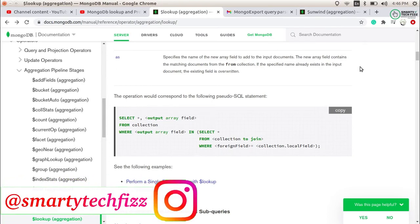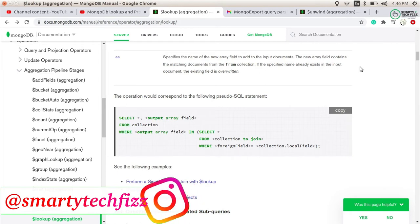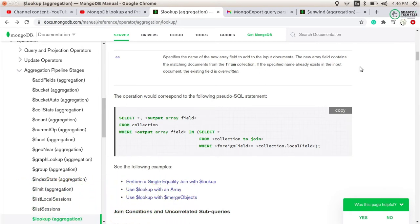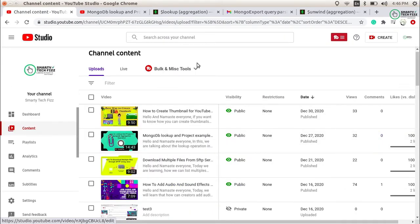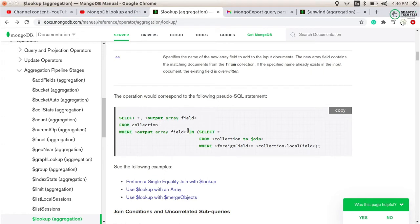Hello and namaste everyone, you're watching Smarty TechFace and I am Anjali with a new video for the MongoDB aggregate operation — specifically the lookup operation used with the aggregate function. Today we will talk about the lookup operation. We already covered some basics of the lookup operation in a previous video. Now I want to tell you about using lookup within an array.